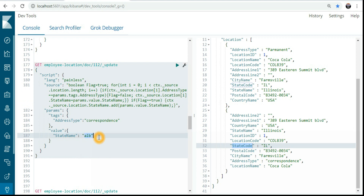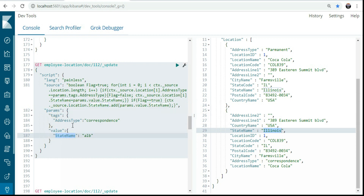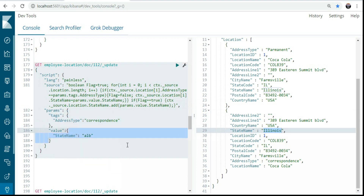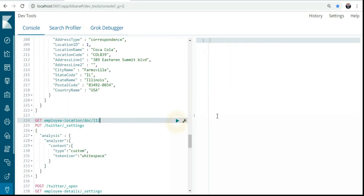I want to make the state name something like 'ALB'. If the flag is true, I do `location.stateName.add(params.value.stateName)`. Here, `tag` is used for a conditional check and `value` is used for adding the result. Let's run this query — it's updated. Let's check the result.